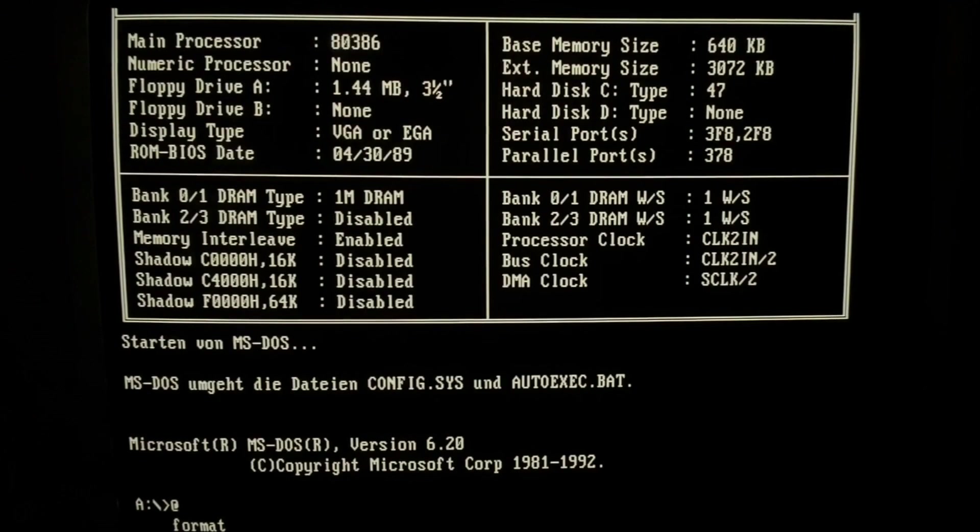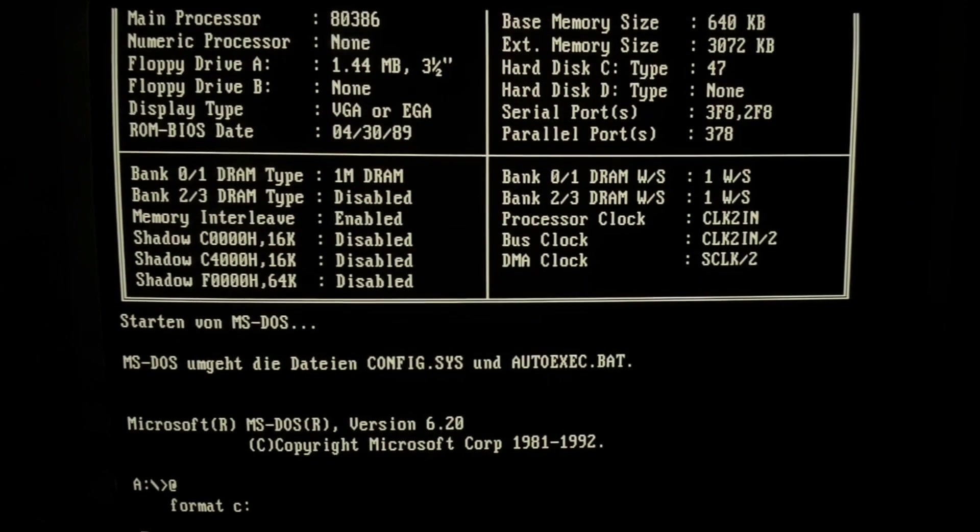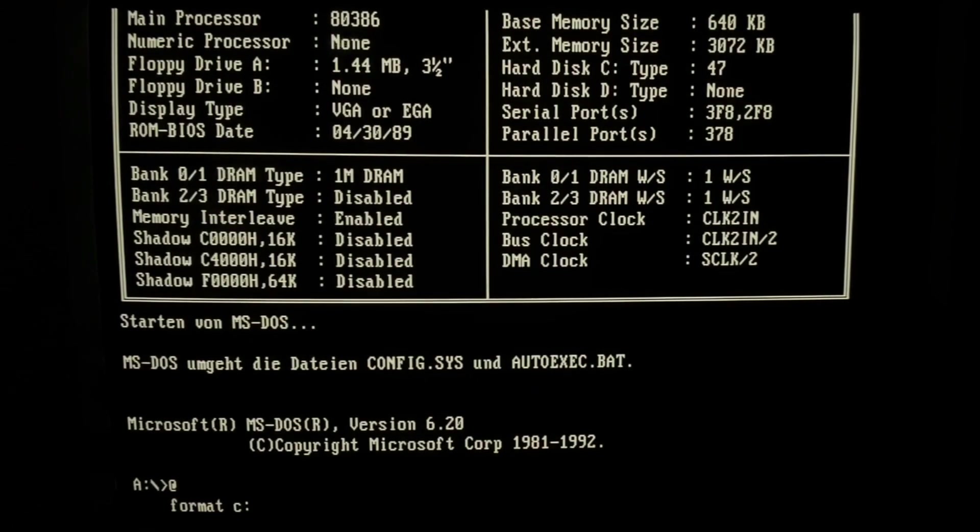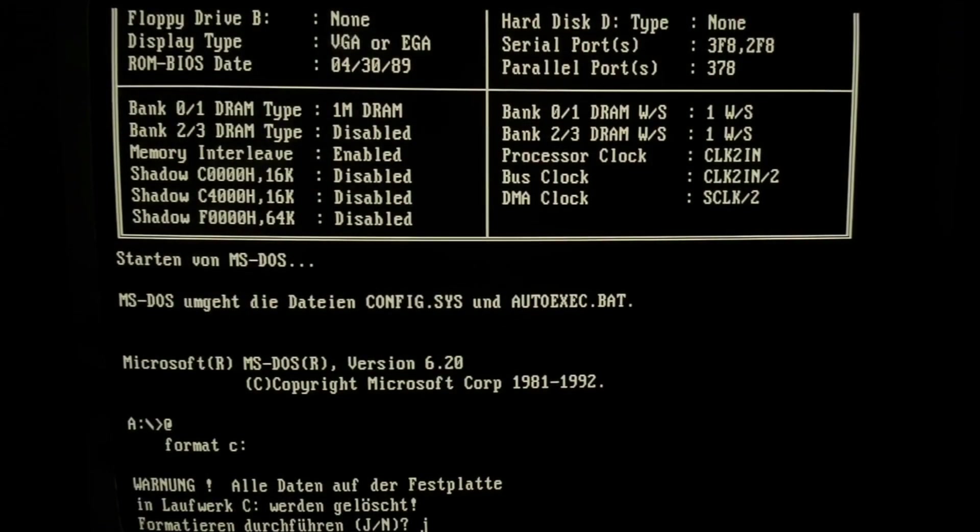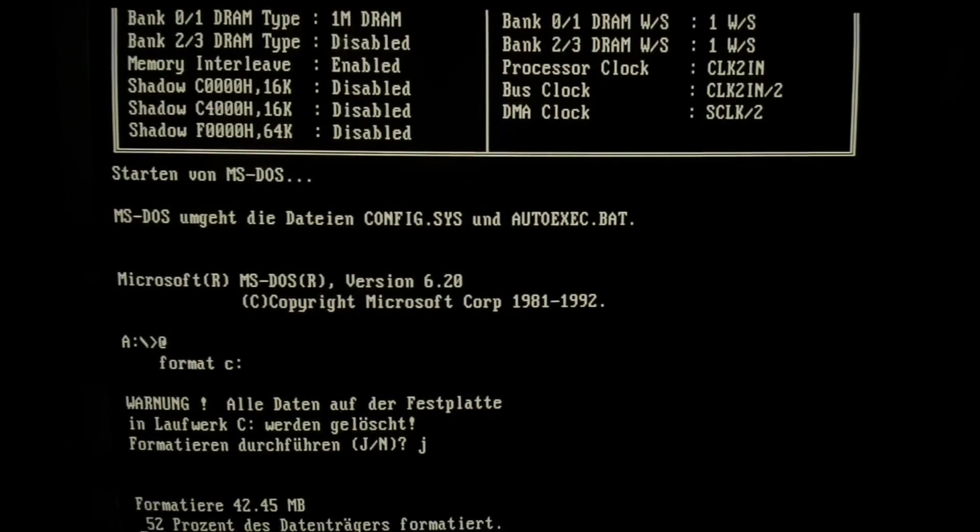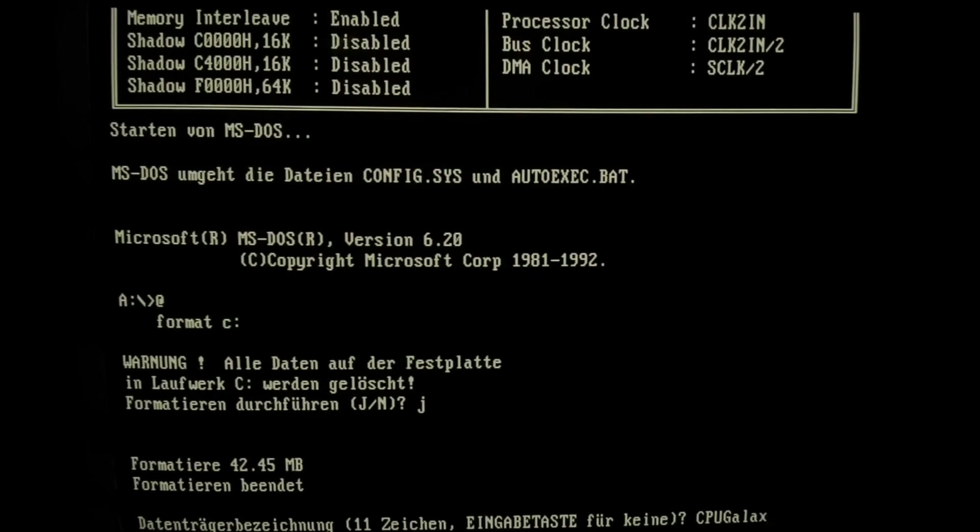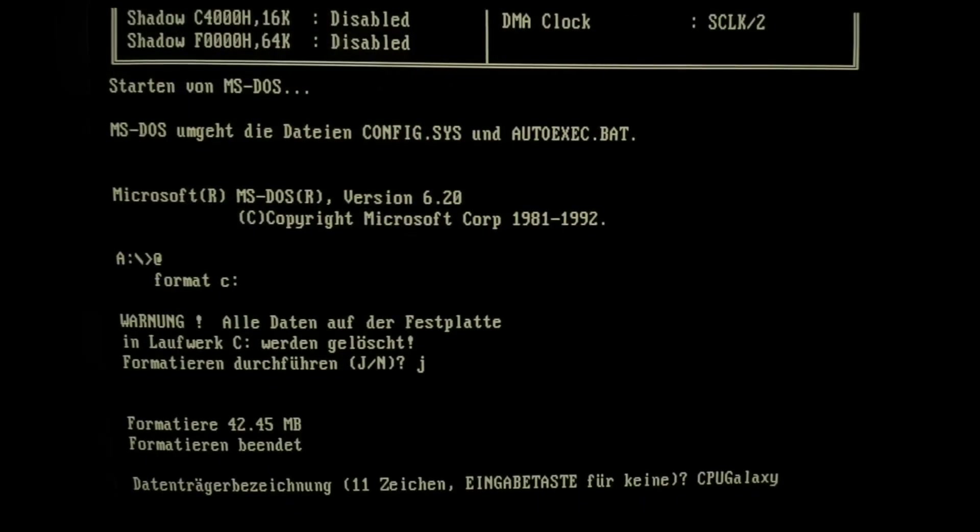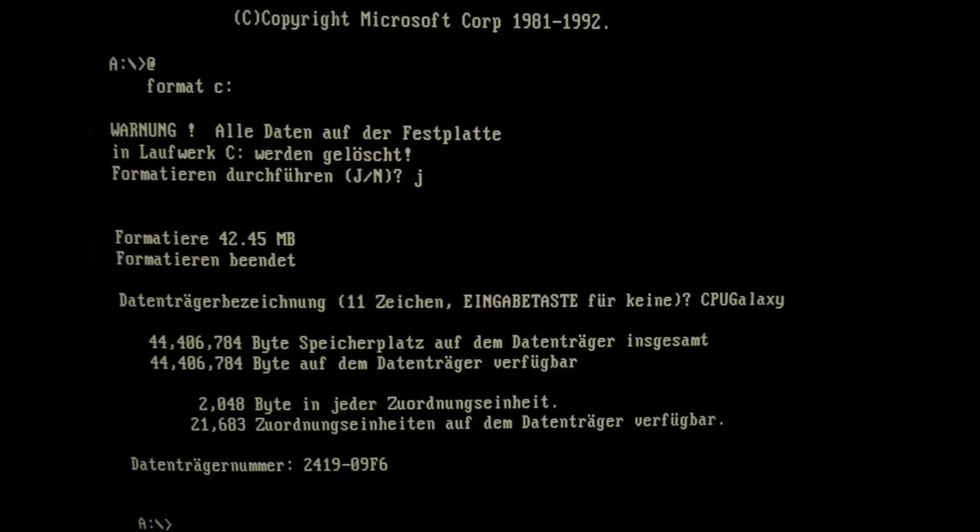So format C should be also quickly done. So the formatting takes also only some minutes. And it is finished without any error. So let's give it a name also, CPU Galaxy, nice.